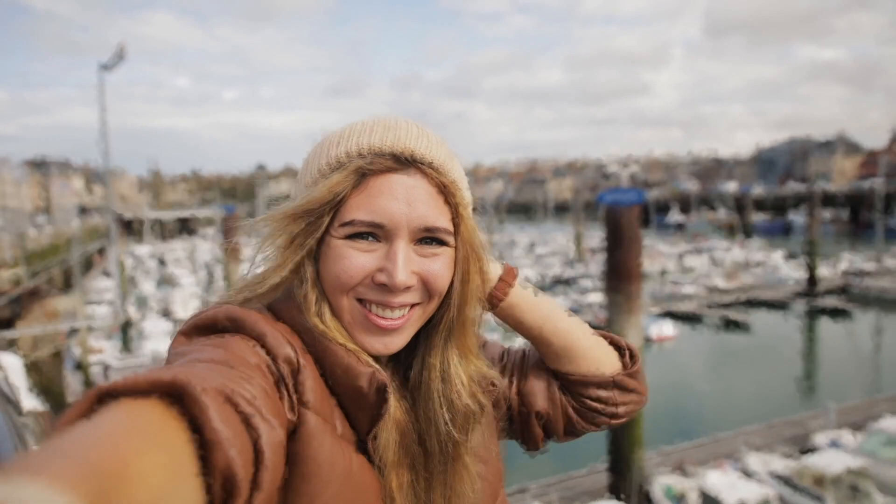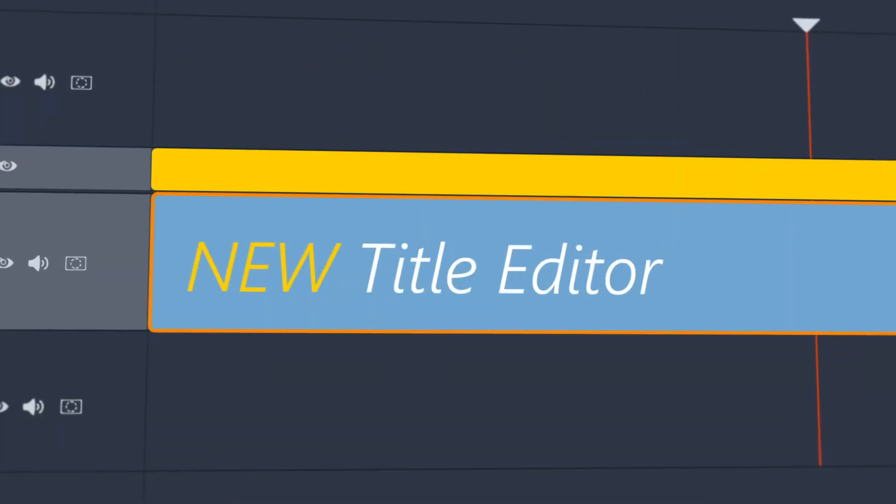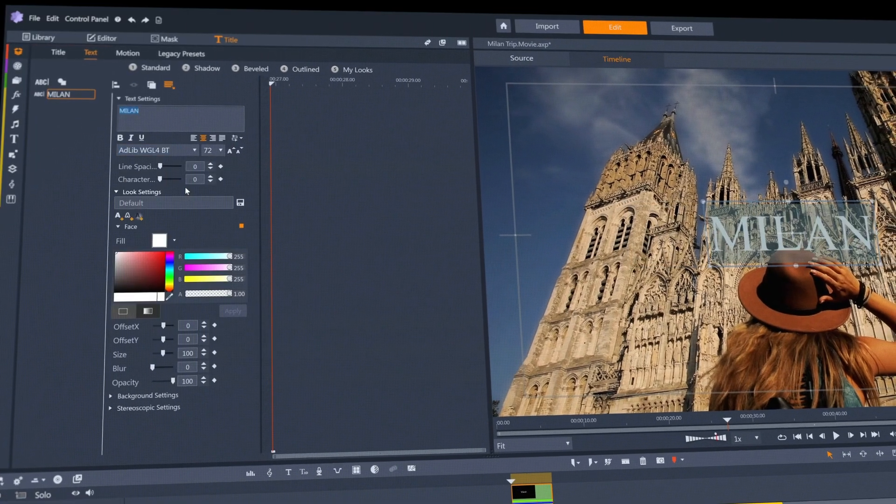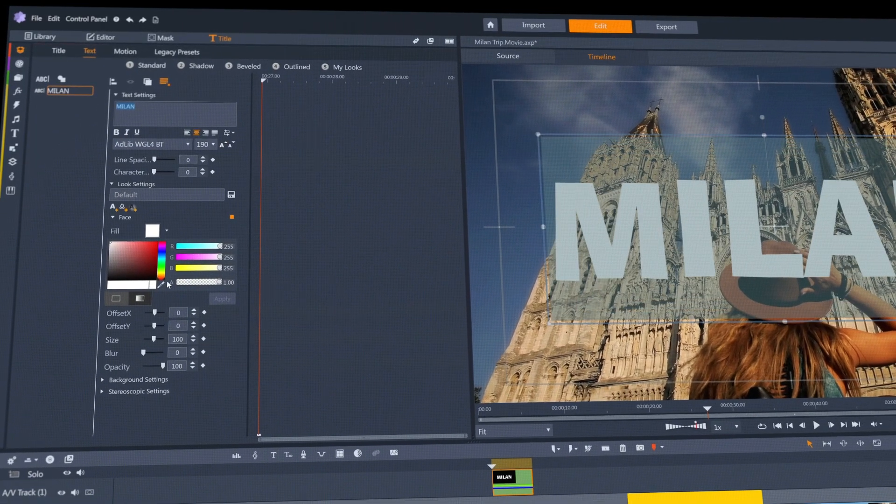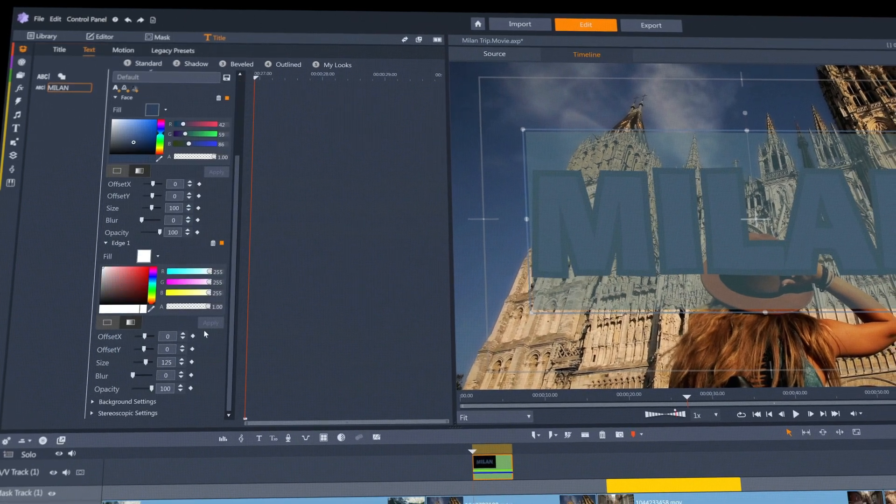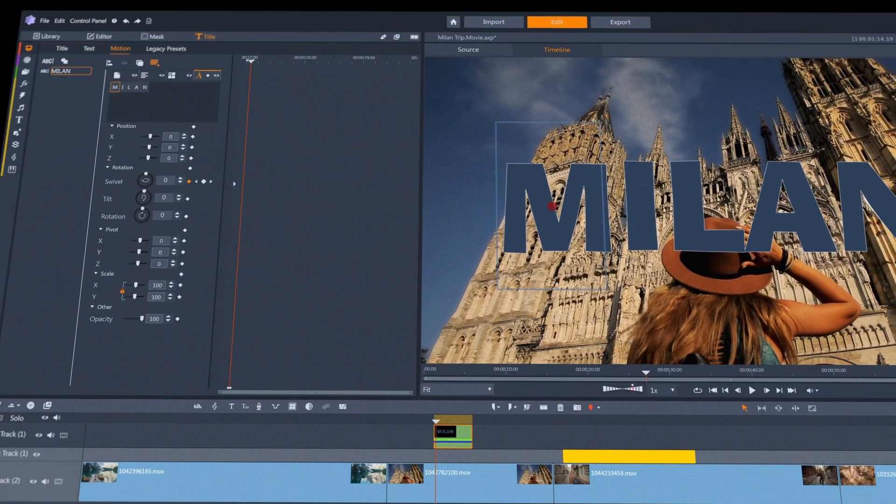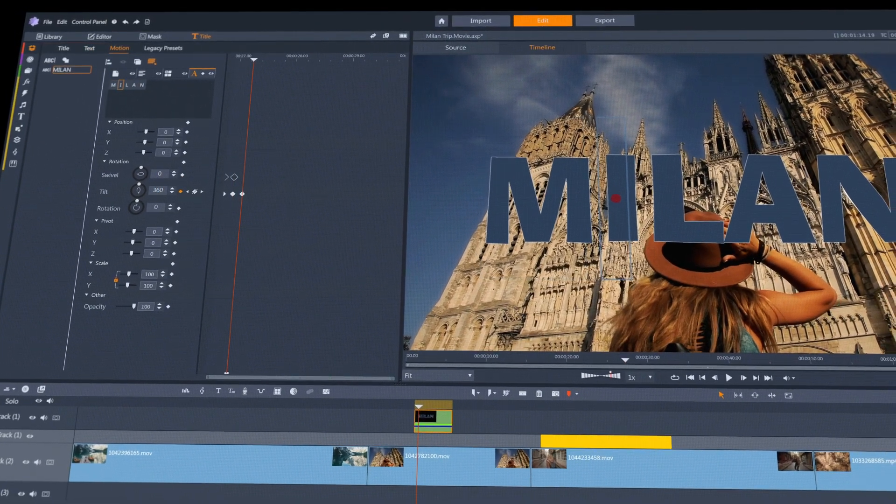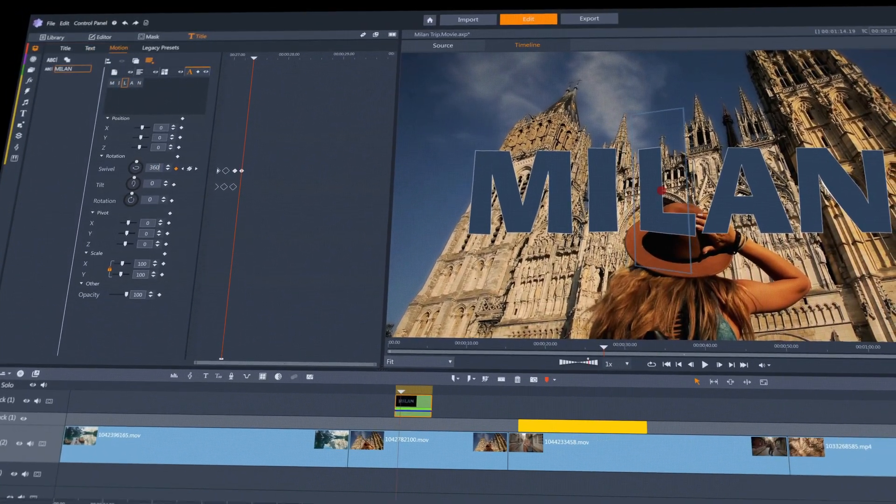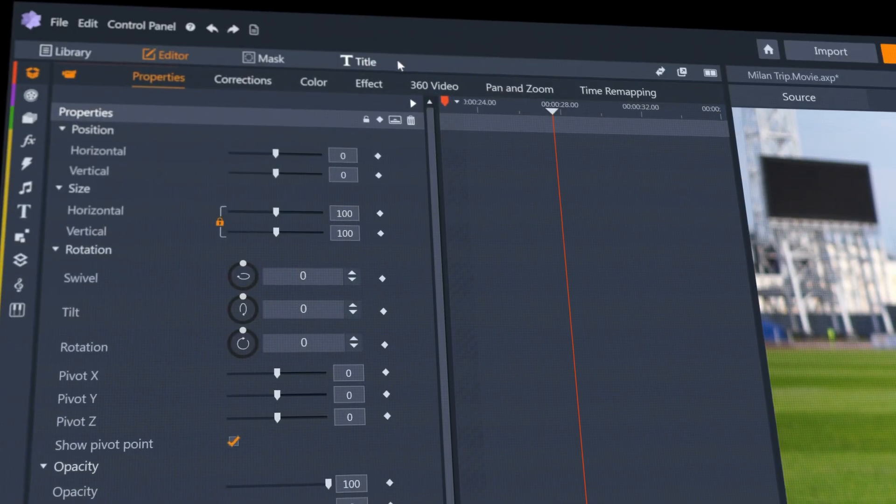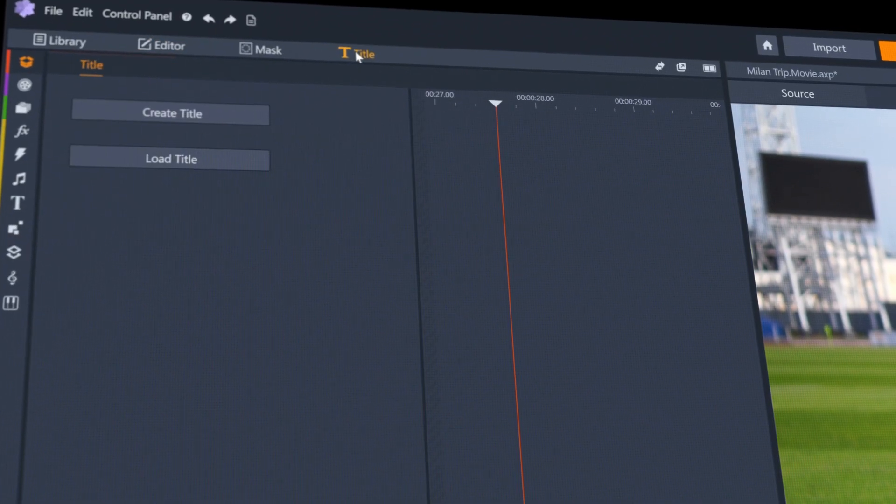Pinnacle Studio's title editor has been redesigned so you can now create and edit titles directly on the timeline monitor. Create pixel sharp titles from the dedicated button on the top menu bar.